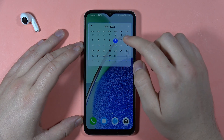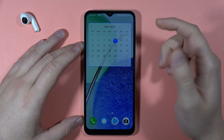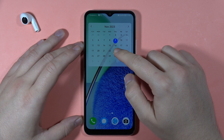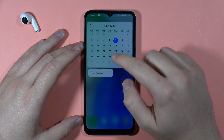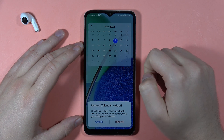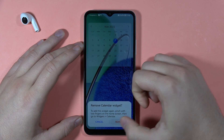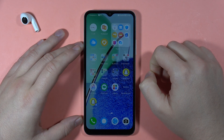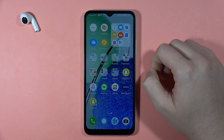Note that some widgets are not available in smaller sizes, so just be sure you can actually resize them. To remove a widget, click and hold with your finger, then select Remove, confirm, and that's all.